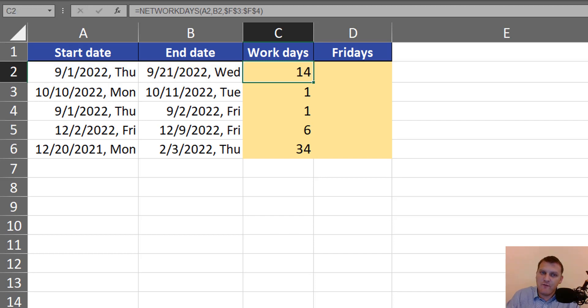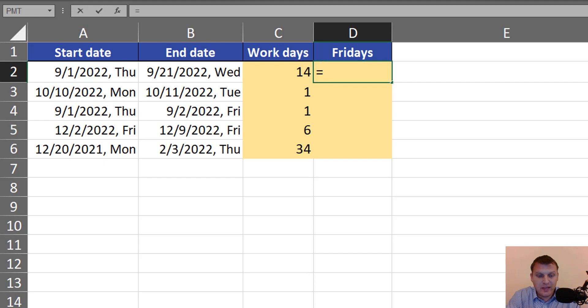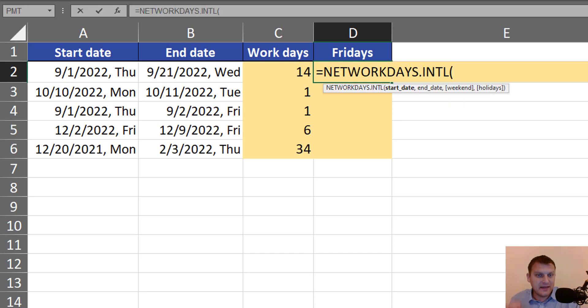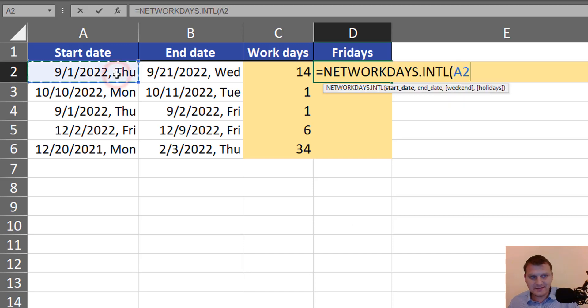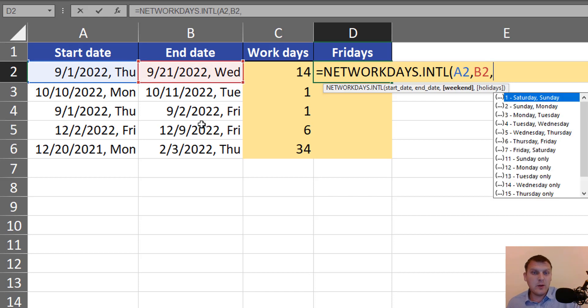But if we want to count the number of, for example, Fridays, we have to use the NETWORKDAYS.INTL function. We start with start date and end date, and then we have to modify weekends.